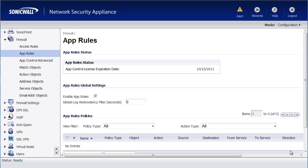This can be done by using the SonicWall application firewall. To do so, there's three things that we need to do. We need to create a match object so that we can tell the SonicWall what to look for, an action object so that the SonicWall knows what to do when it sees that, and then finally build the application rule that ties all those pieces together.